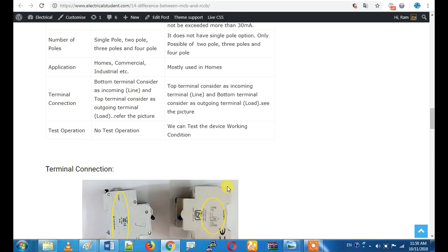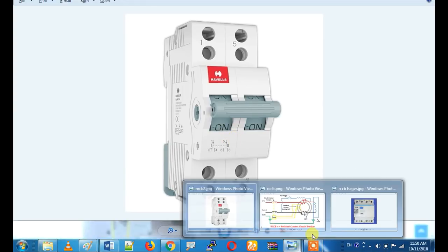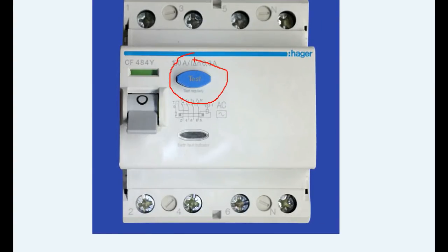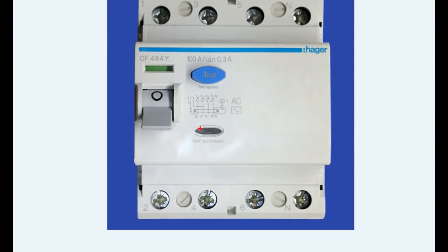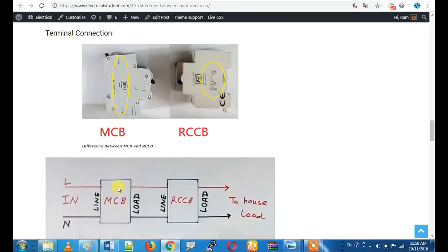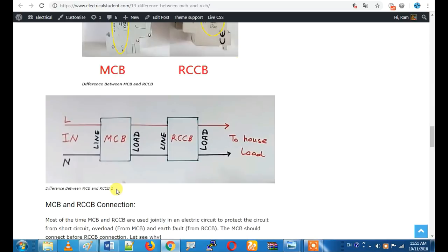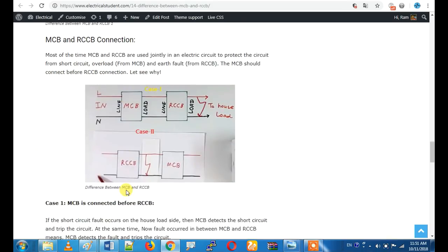Regarding the test button: MCB does not have a test button. RCCB has a test button. To test the RCCB, we connect a resistor in the circuit — this is a resistance box — and we pass a current through the circuit to simulate a leakage. This tests whether the RCCB trips correctly. We can then connect RCCB together with MCB in the same circuit.